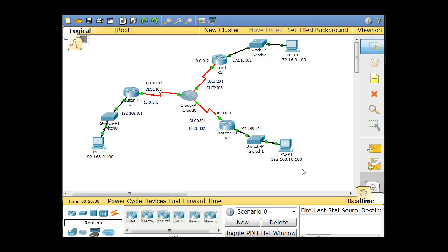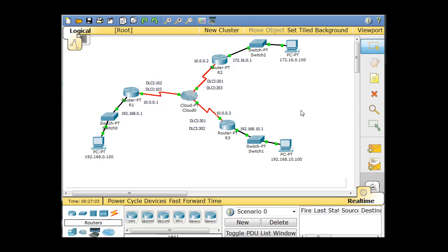In this series of tutorials, I'm going to show you how to set up frame relay using Packet Tracer to help you with the Cisco CCNA. I'm going to walk through setting it up, building it from scratch, setting up the network from scratch in Packet Tracer, how to do a static frame relay map, and then how to do the preferred frame relay with sub-interfaces. It's going to take a couple of tutorials probably, but I'll walk you through it.